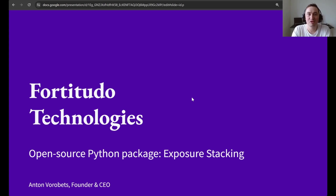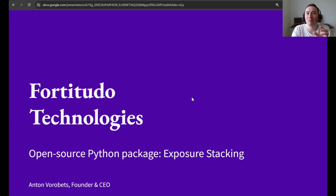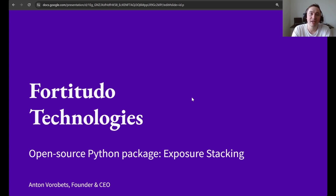Welcome to video number 10 in the 42.tech Python Package Walkthrough. This is the grand finale and we are going to end with a bang. We will be going through the portfolio optimization and parameter uncertainty example that introduces a new method called exposure stacking. This is something that we just released recently, so it's truly fresh off the press.